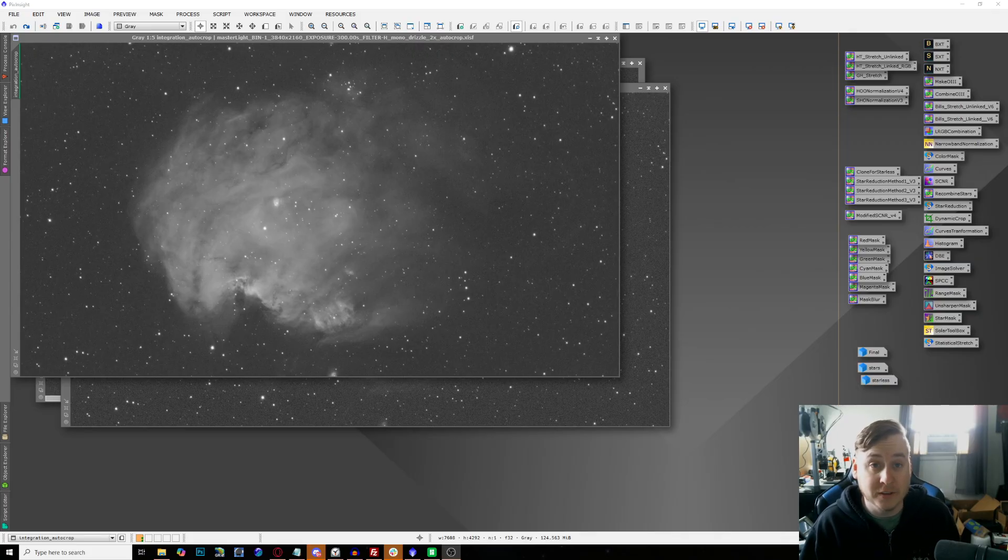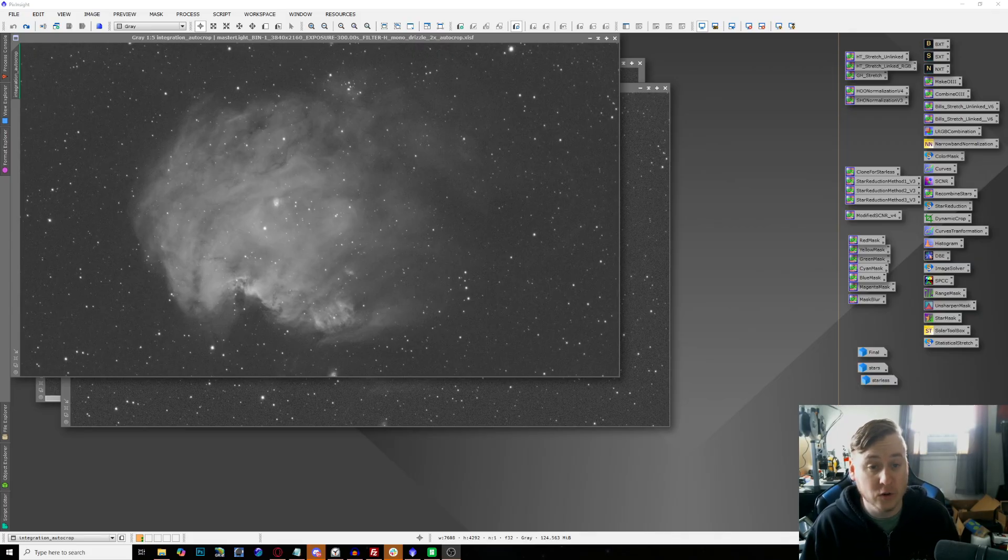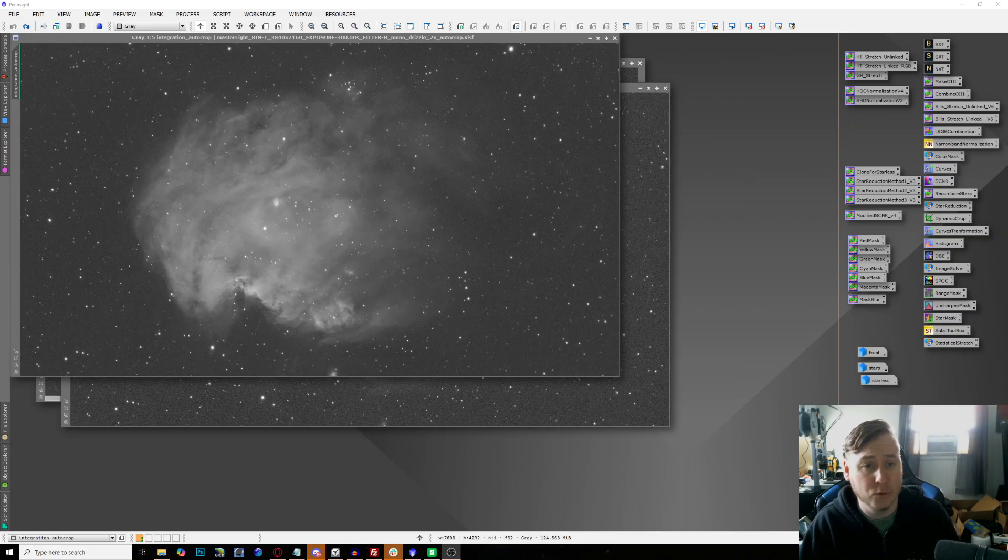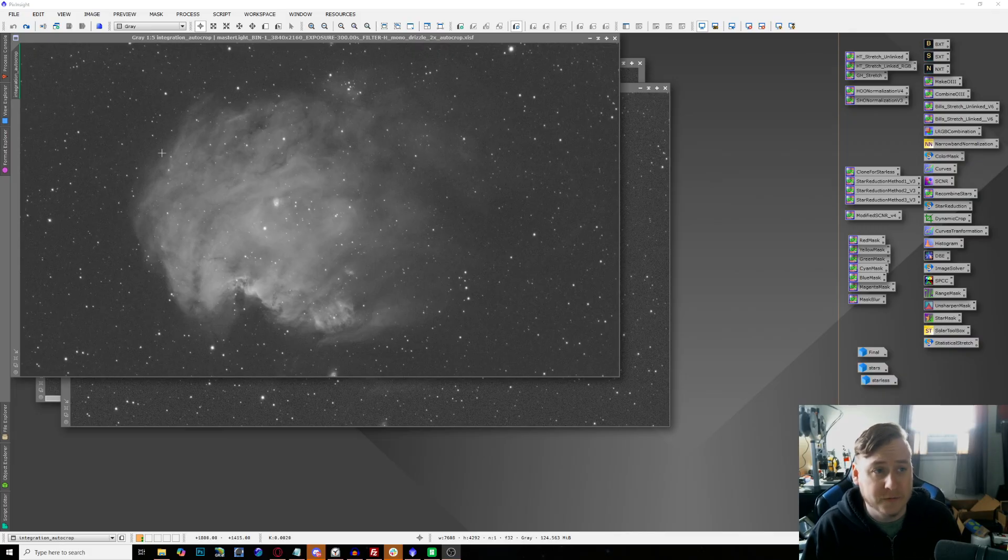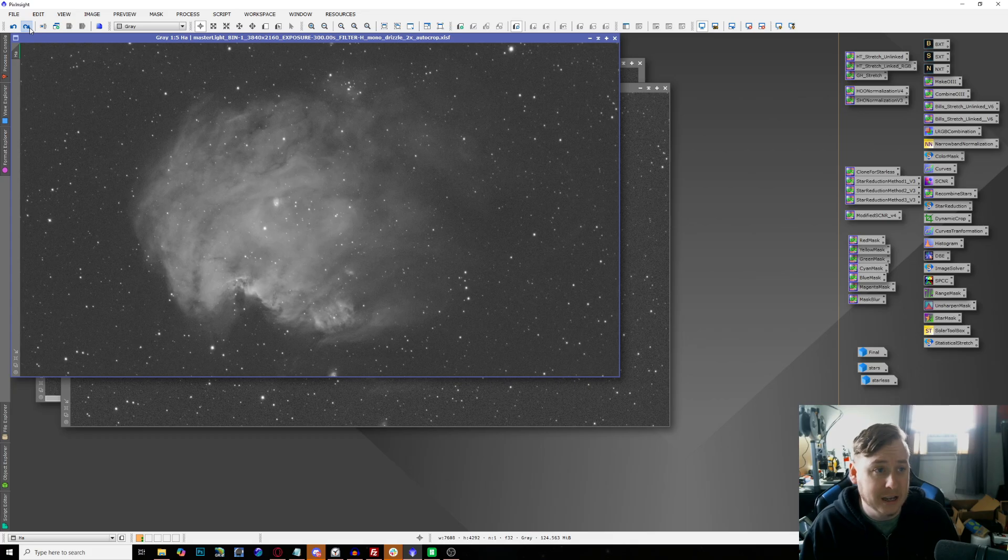I'm not going to go through the entire process of how I process this entire image. I'm going to make this into a separate video to be added to my workflow series for monochrome that I just started with the LRGB one just the other week. I'm going to speed through this process here until we get to the point of what our final image is.